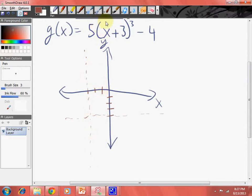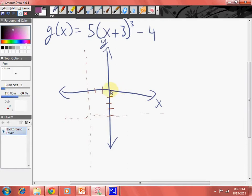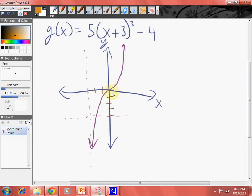I didn't even do the parent graph yet. So the parent function looks something like this. We just create our parent function. And let's create just these transformations — the horizontal shift and vertical shift. That's all I'm going to do.